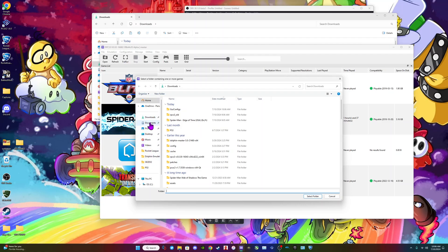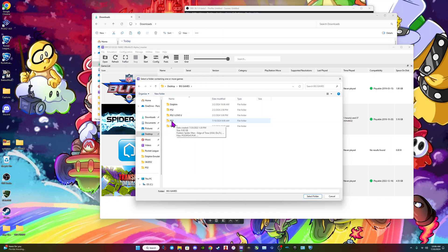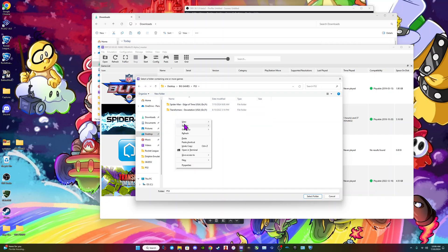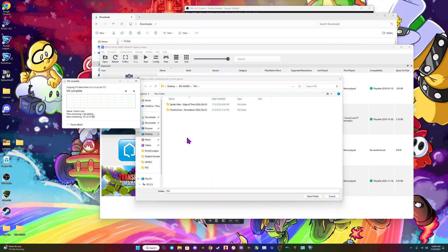I actually made a folder — it's on my desktop, it's under Big Games. Click PS3, and you then would drop the game in there. I already dropped the game, so I don't really need to do it, but I'll just do it for sake of argument.